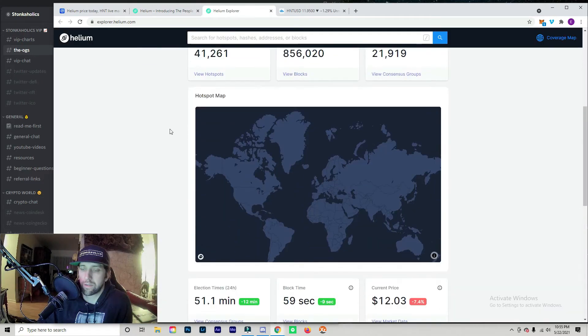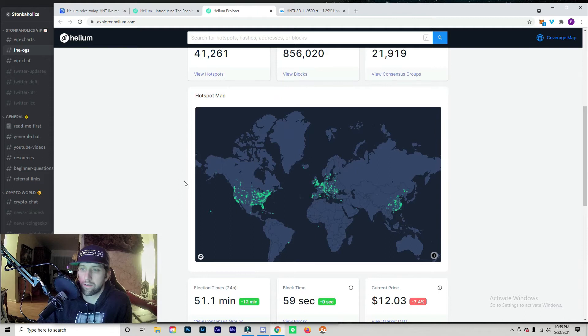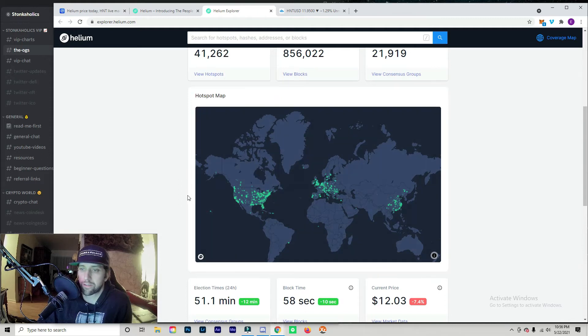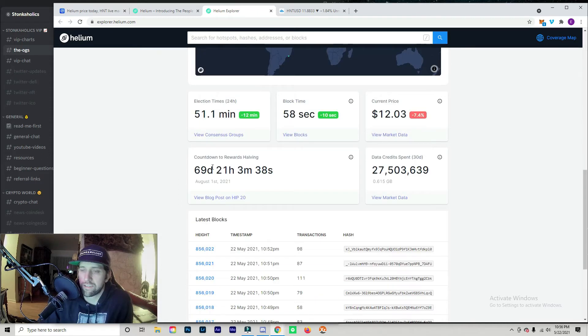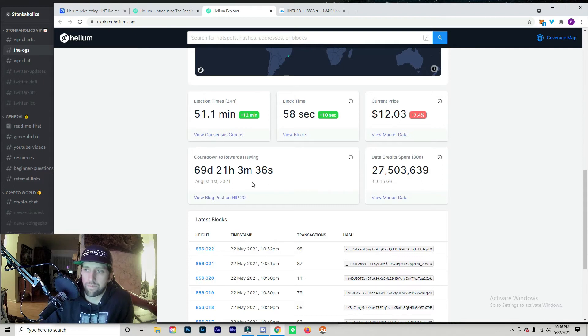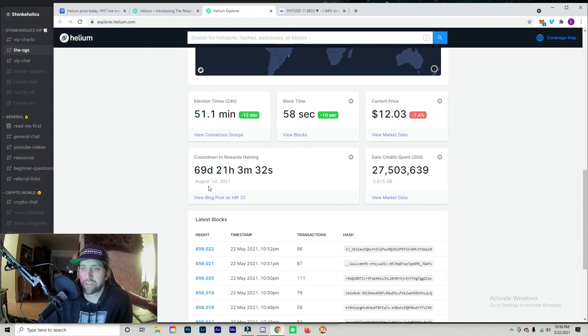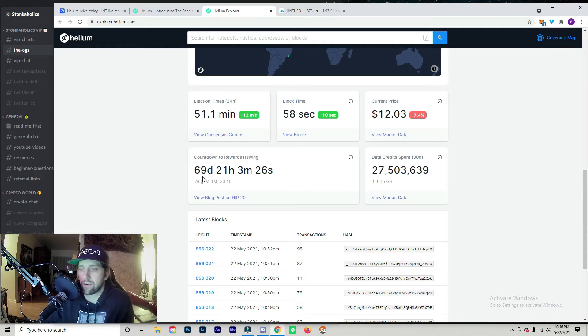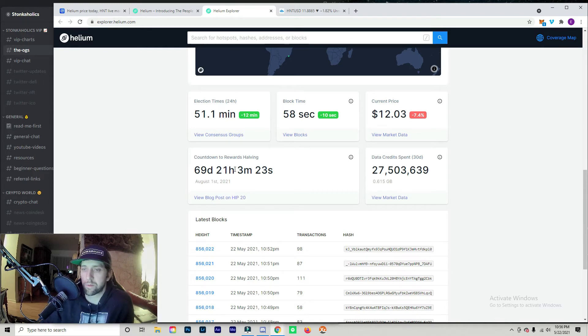You can see the countdown to halving. I've heard some things with people talking about that this date is going to get pushed because of the delay on the miners and some problems with the technology. So hopefully that does get pushed back, that means we're going to be making more money.